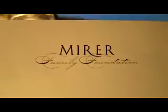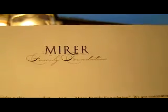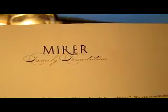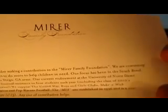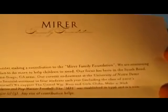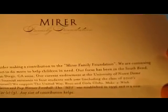Some of you might recognize that name. This is actually coming from his foundation, Rick Mirer, the Rick Mirer Family Foundation. Basically asking if I'd like to consider contributing to the Mirer Family Foundation, just tells a little bit about the foundation.